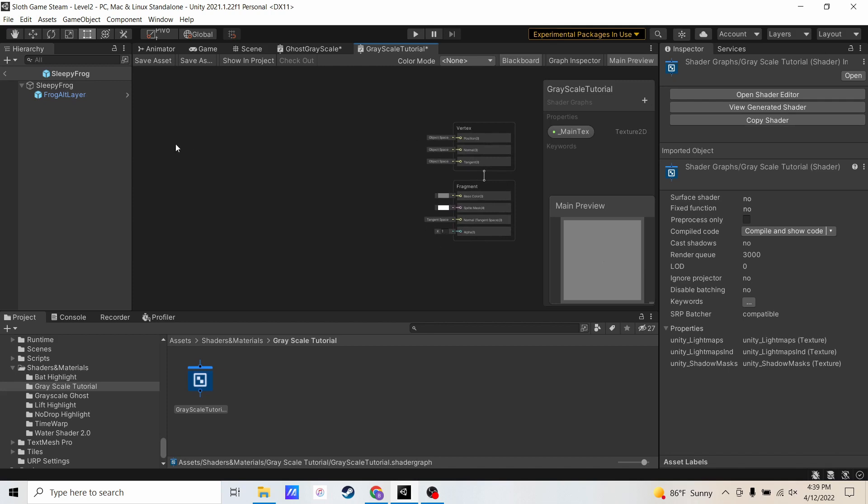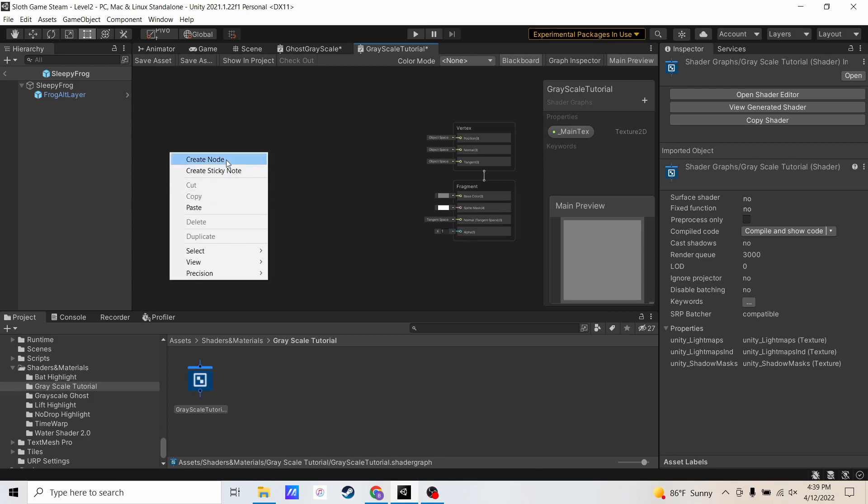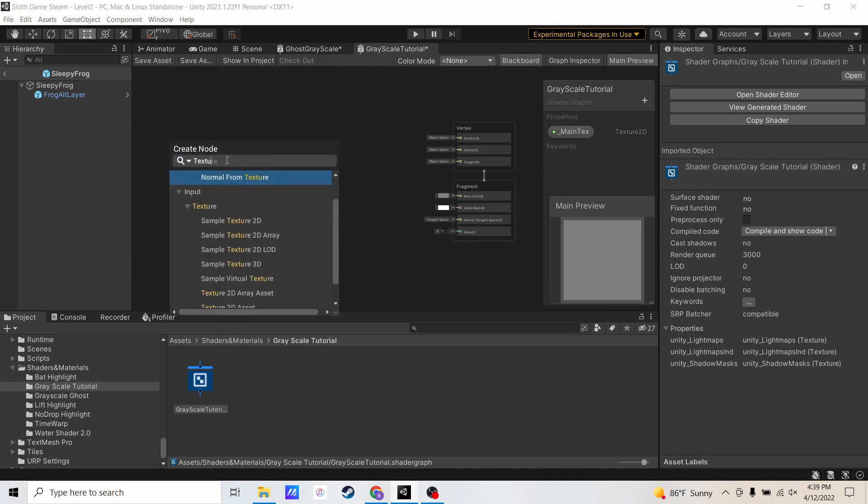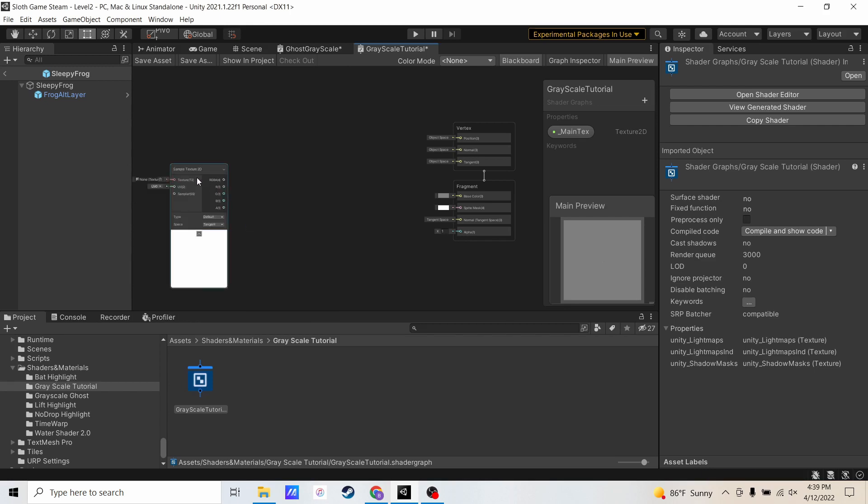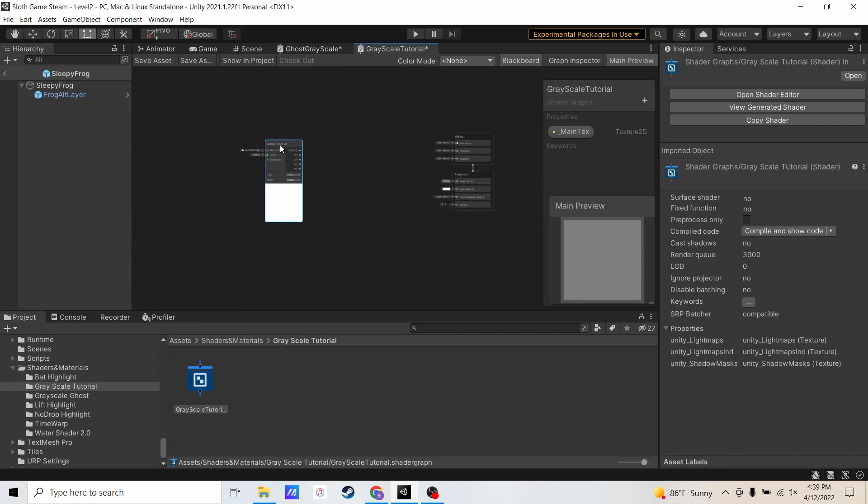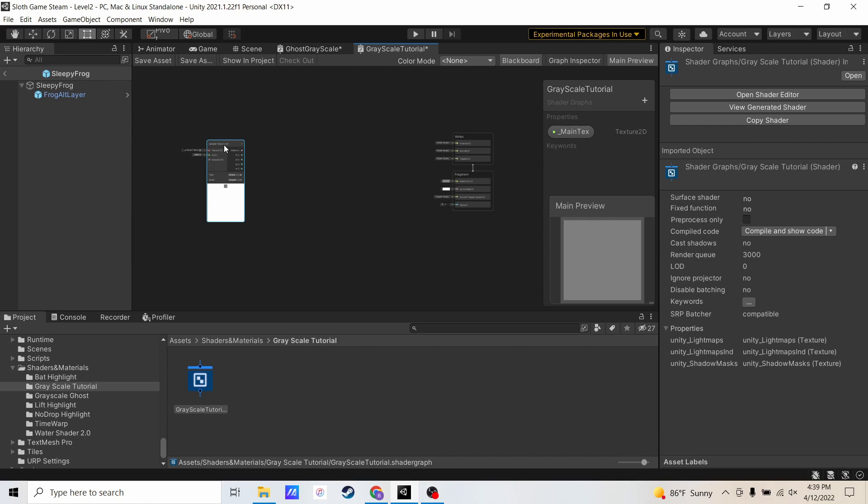So now I'm going to come into my shader graph portion, right click, create node. I'm going to search texture and grab a sample texture 2D. So grayscale is just multiplying R, G, and B by a value, combining them into a single value, and then applying that value to R, G, and B so they all have the same value.